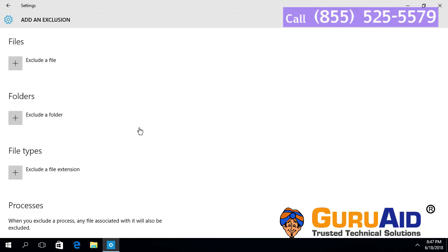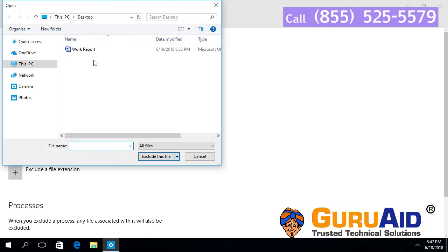To exclude a file, click on Exclude a file. Select the file and click on Exclude this file.